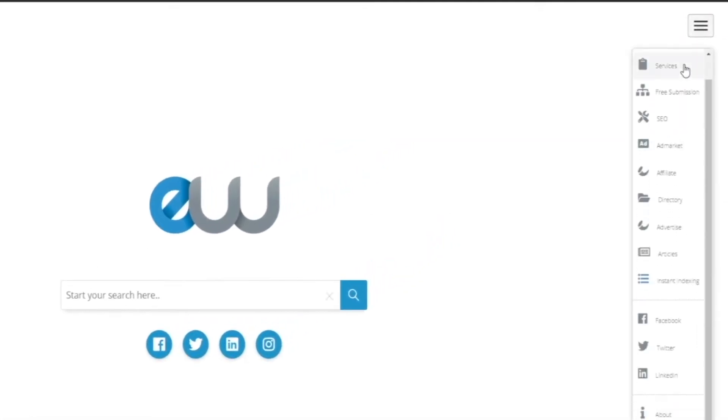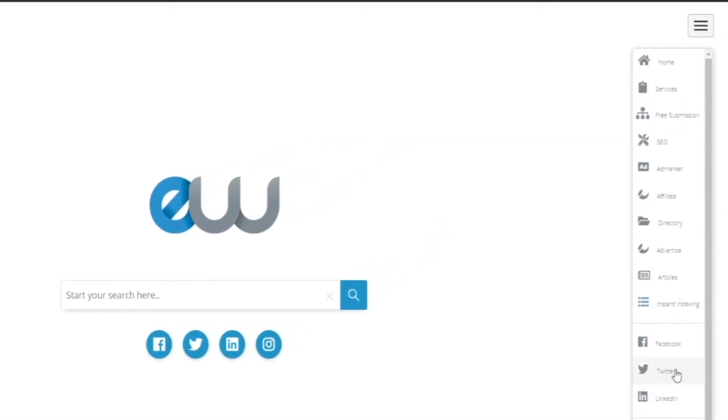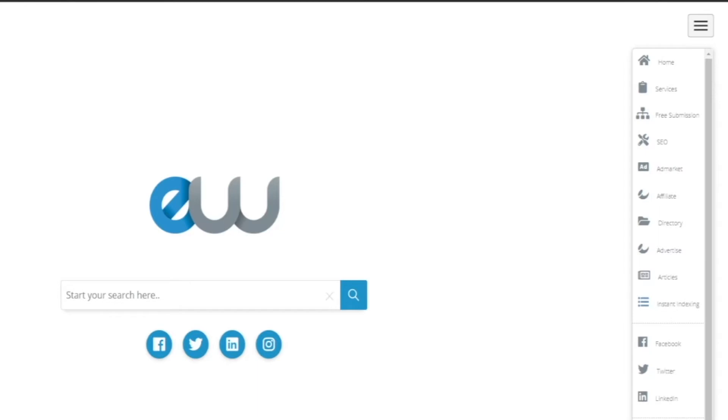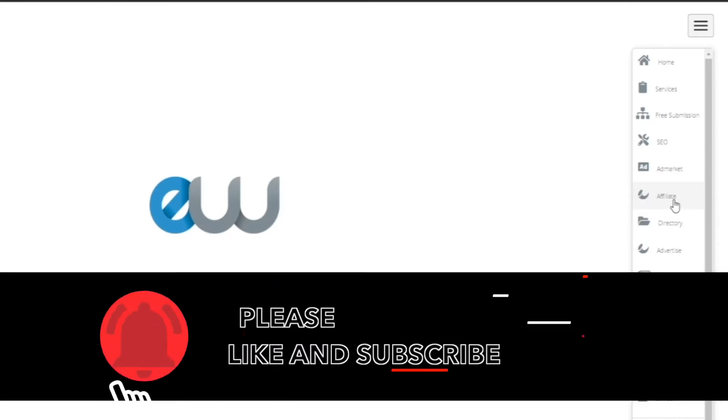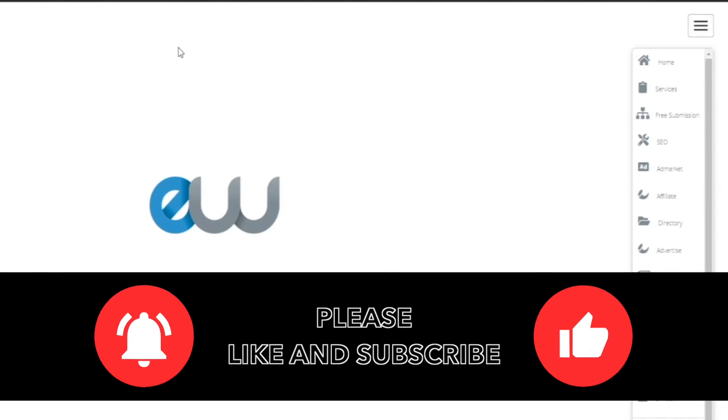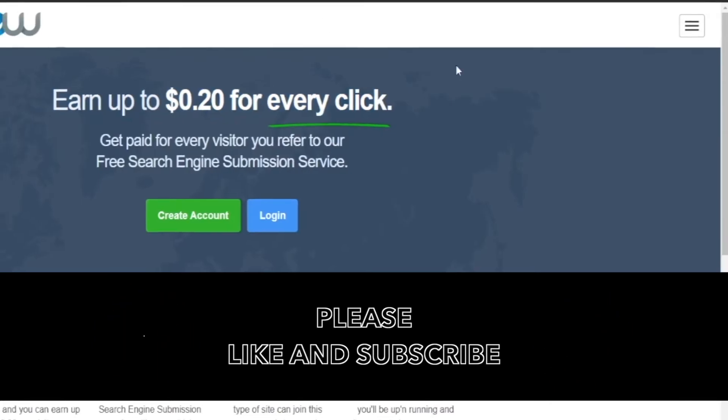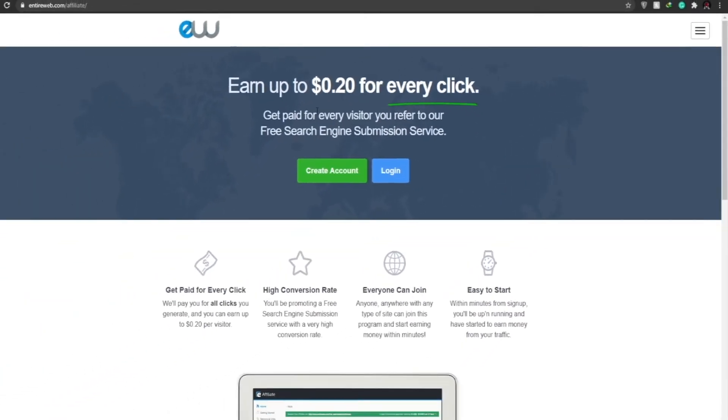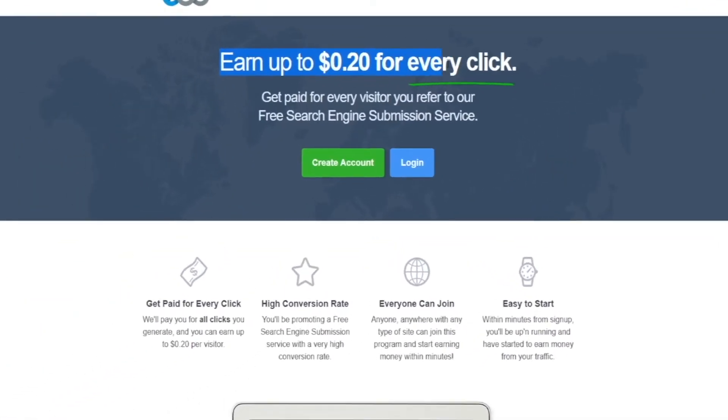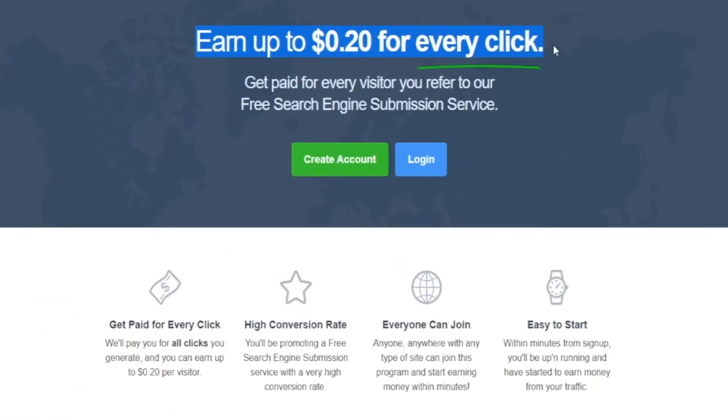So what I want you guys to do is click on these three bars at the top right here and once you do that we can see we have a lot of different options. So we have home, we have services, free submission, SEOs, so on and so on. But the main option that we're interested in is called the affiliates. Now don't worry guys, affiliate programs are very awesome in my opinion because they provide you an ample opportunity to make your income passively. All you have to do is sit back, relax and enjoy your passive income.